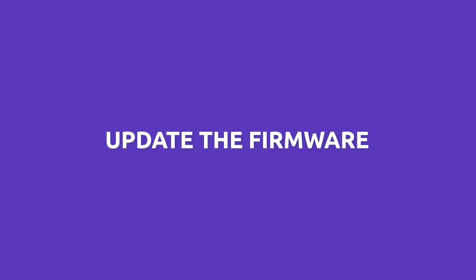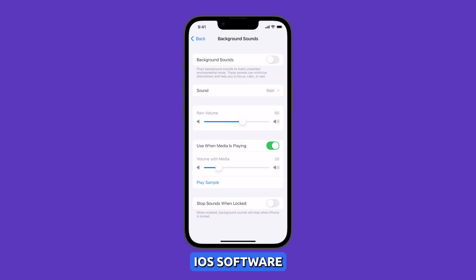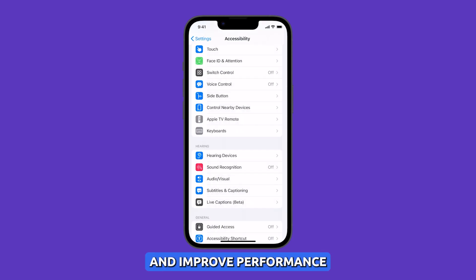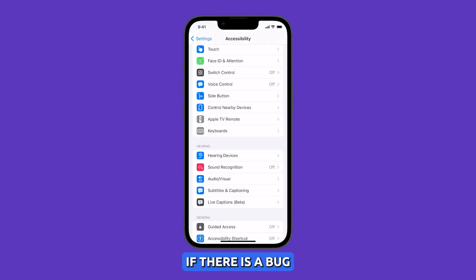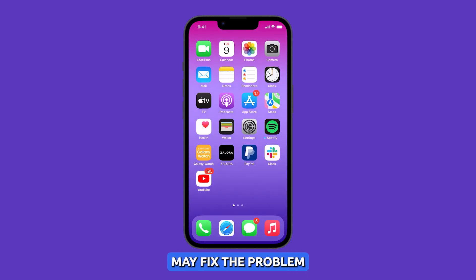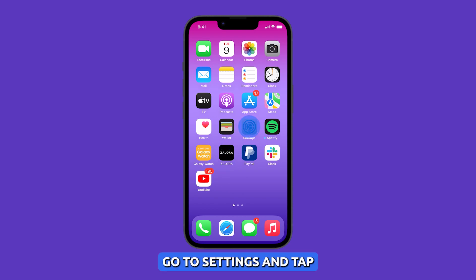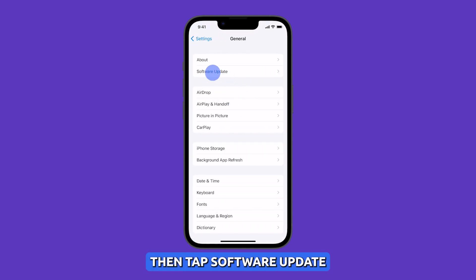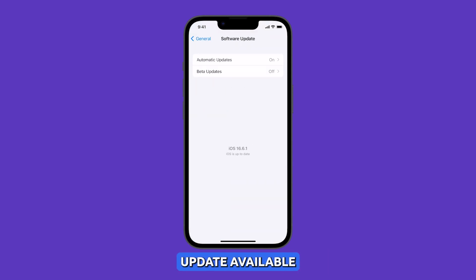Update the firmware. You need to update your iPhone's iOS software because Apple often releases software updates that fix bugs and improve performance. If there is a bug in the iOS software causing the microphone static, updating the software may fix the problem. To update, go to Settings and tap General, then tap Software Update. If there is an update available, download and install it.